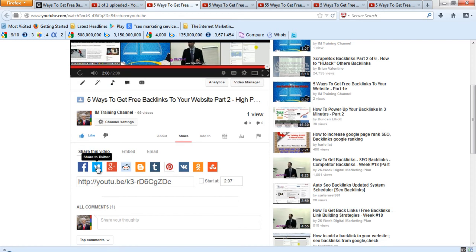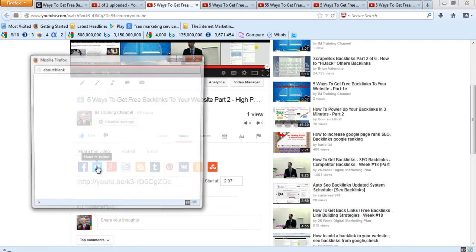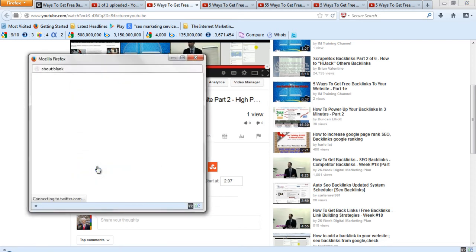And you would want to click here, make sure it goes out on Twitter. Another high-ranking backlink.